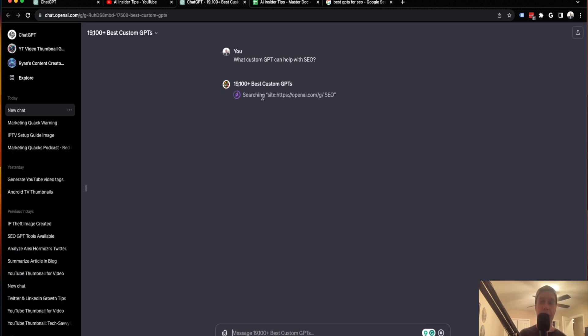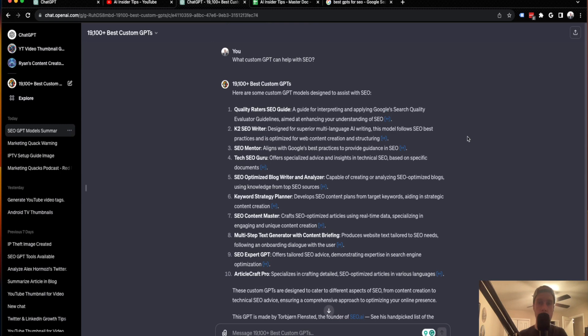So guys, I'm going to skip ahead and then come back after this is done loading. All right, so as you'll see,